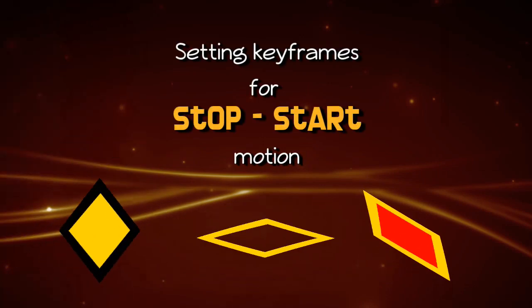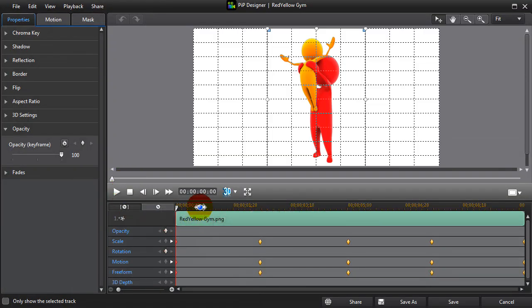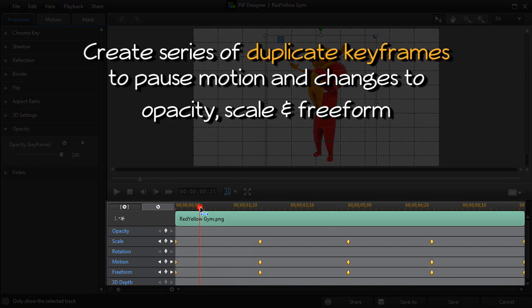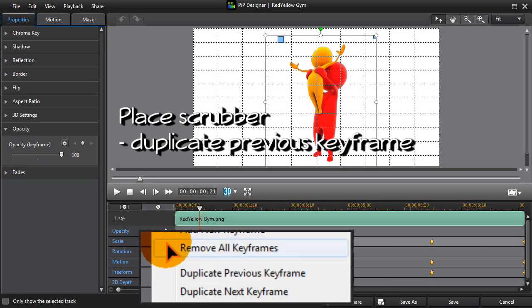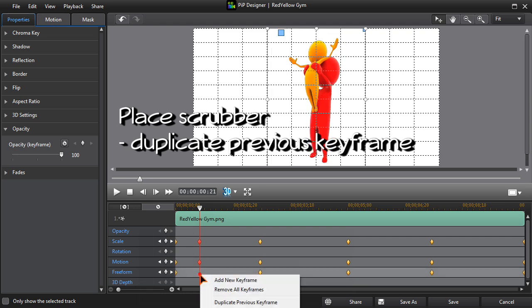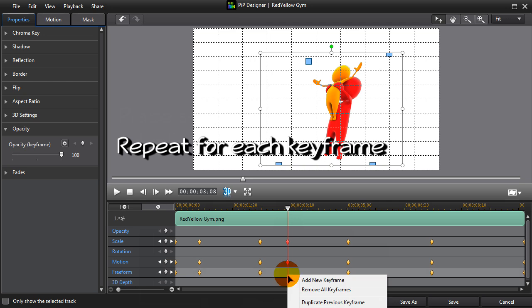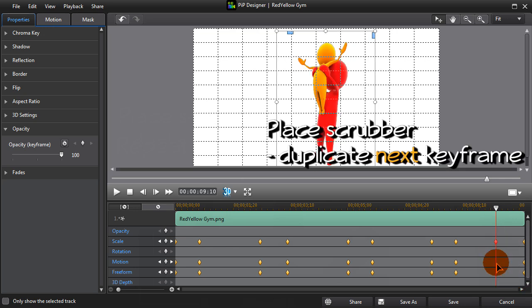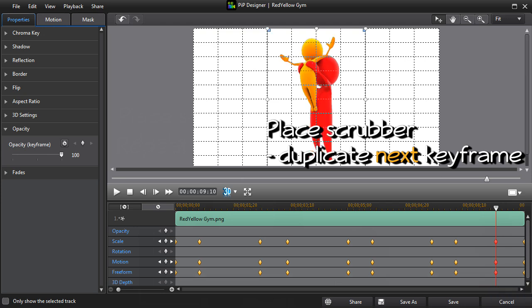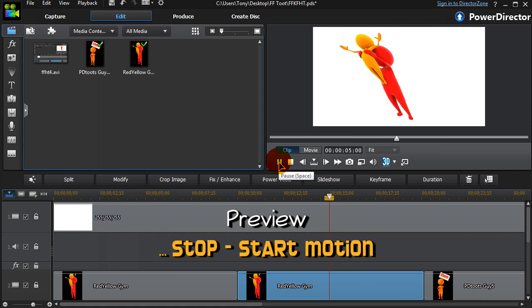Let's insert some pauses to create start-stop motion. We do this by inserting duplicate keyframes. Duplicating keyframes produces pauses in the motion. Put the scrubber at the desired keyframe point and duplicate the previous keyframes — scale, motion and freeform — then repeat. For the final keyframe, select the keyframe point and choose duplicate next, so the object will be still at the end. Duplicating keyframes has created short pauses with no motion or changes.